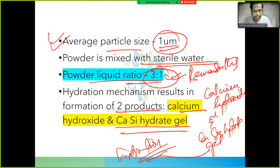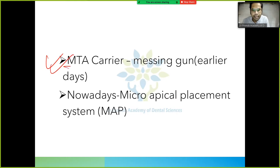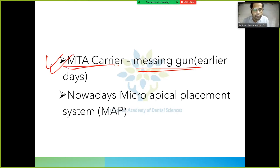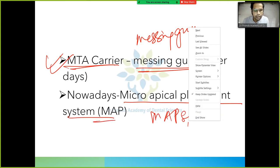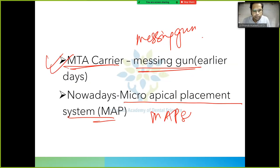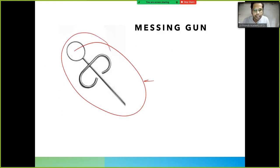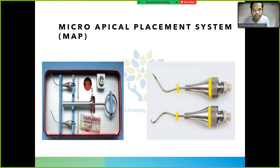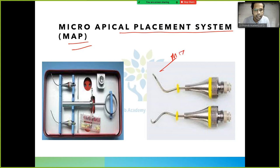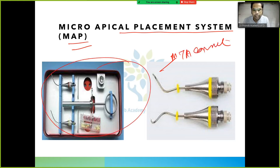The MTA carrier: earlier, a messing gun was used to place MTA. Nowadays, we use the Micro Application Placement (MAP) system. The messing gun was the older MTA carrier, but it has been replaced by the MAP system for more precise placement.